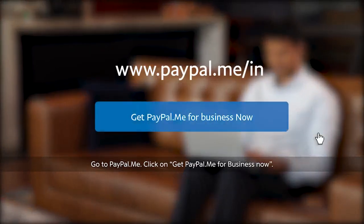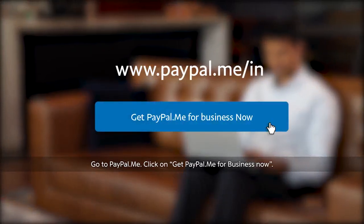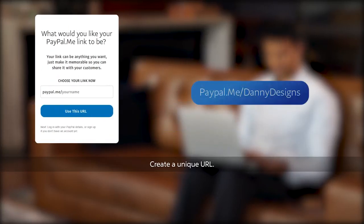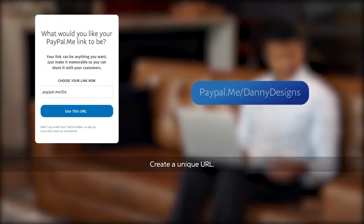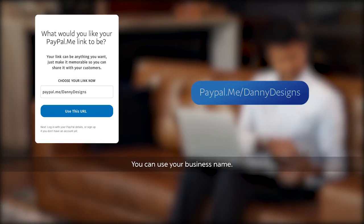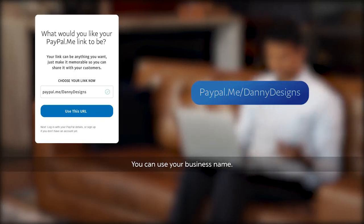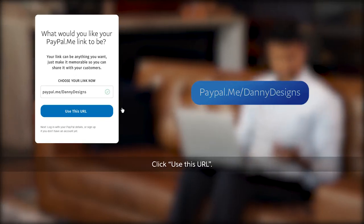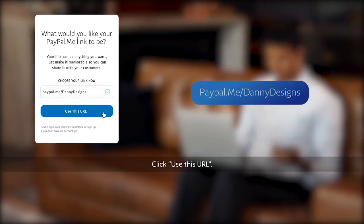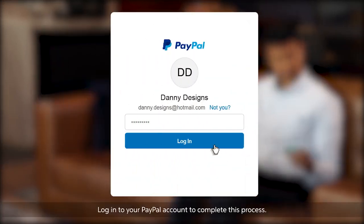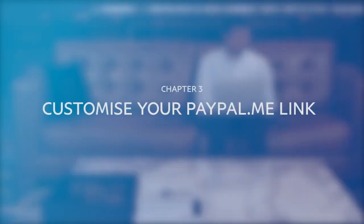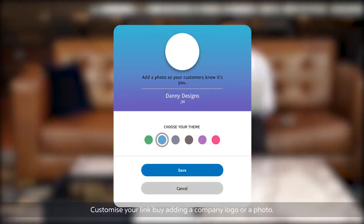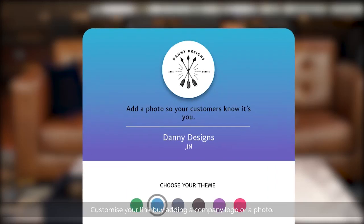Click on 'Get PayPal.me for Business.' Now create a unique URL for your business — you can even create a URL based on your business name. Next, click on 'Use This URL.' Lastly, log in to your PayPal business account to complete this process.